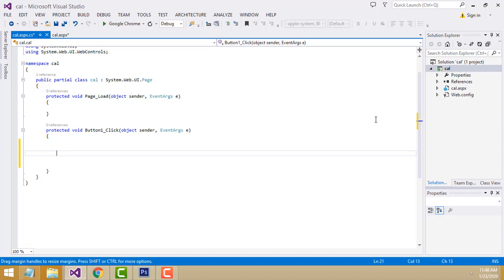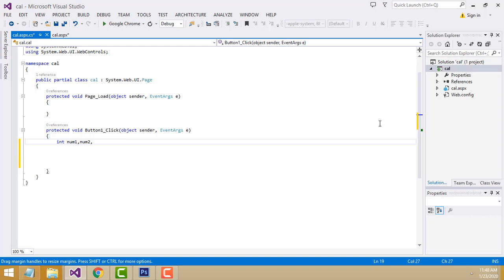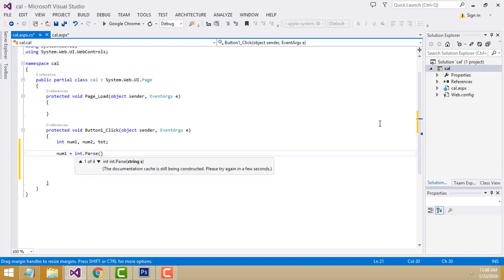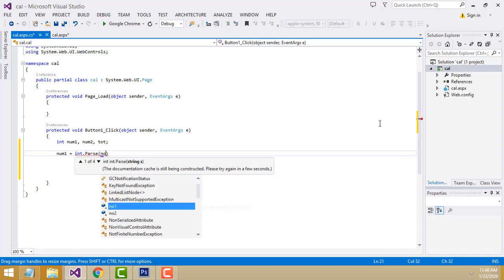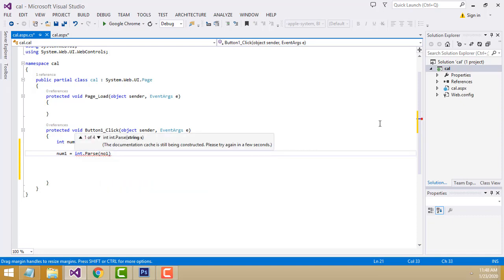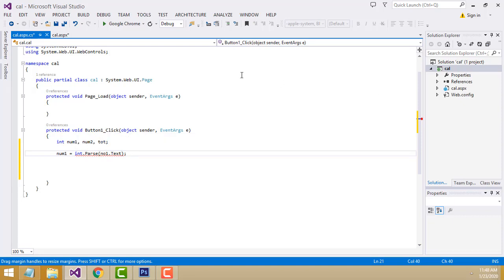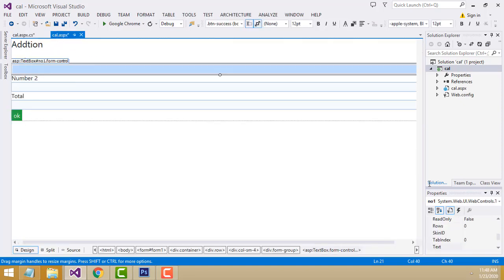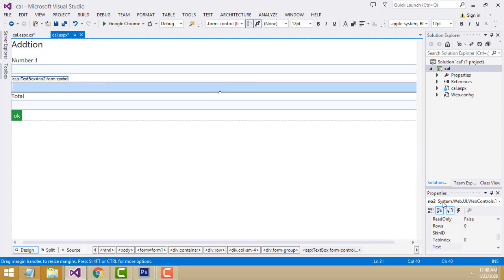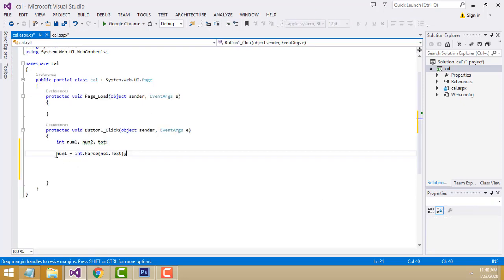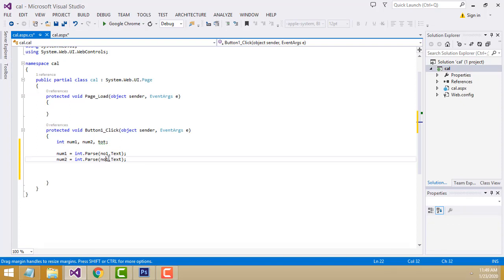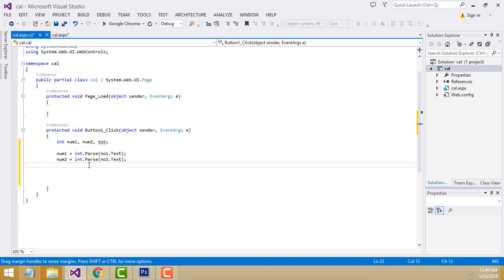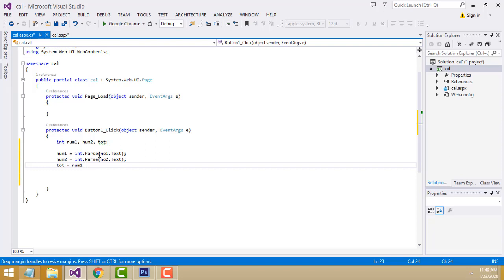First, we have to write three integer variables: num1, num2, and tot. Then, num1 = int.Parse(textbox num1.text) - this is the name I've given for the textbox. Same thing - copy and paste - for num2. Here we calculate the total: tot = num1 + num2.